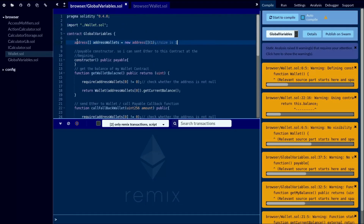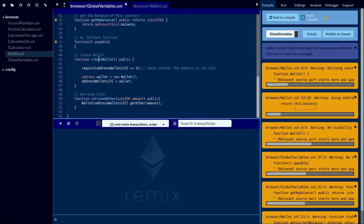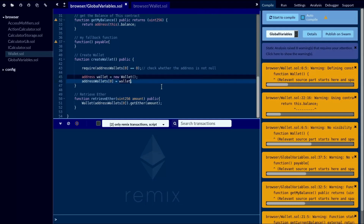I will start with the global variable contract. Here you can see there is an address array defined at the top of the contract, and its size is one. At the bottom, I have a createWallet function. This function has a validation — it simply checks whether your array is fresh, meaning the 0th index hasn't been assigned any value. If the array is fresh, the following logic will be executed: a new wallet is created and this wallet address is assigned to the address wallet variable, then your address wallet array's 0th index is initiated with this variable.